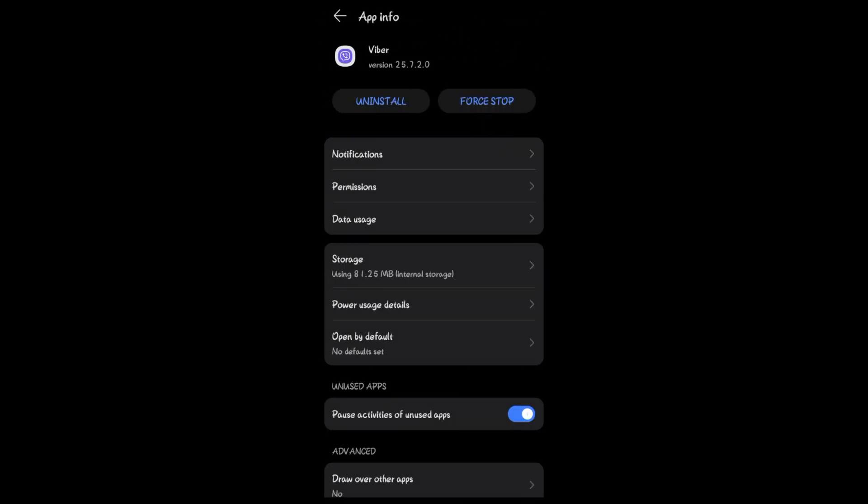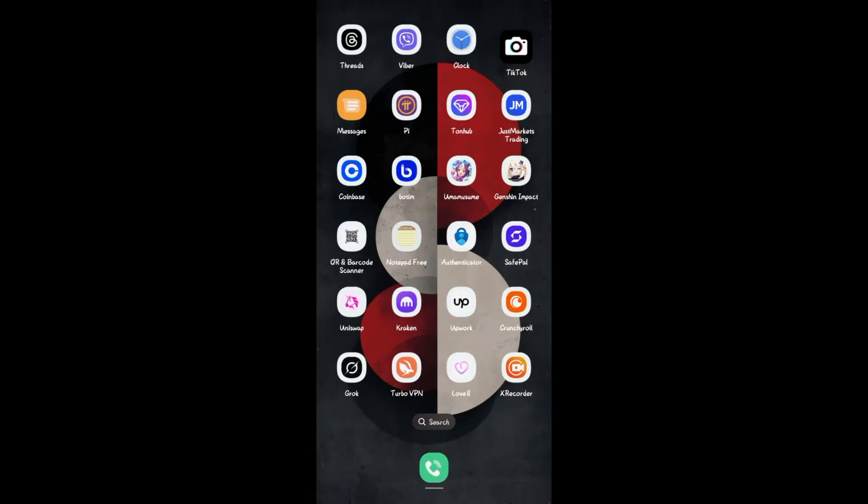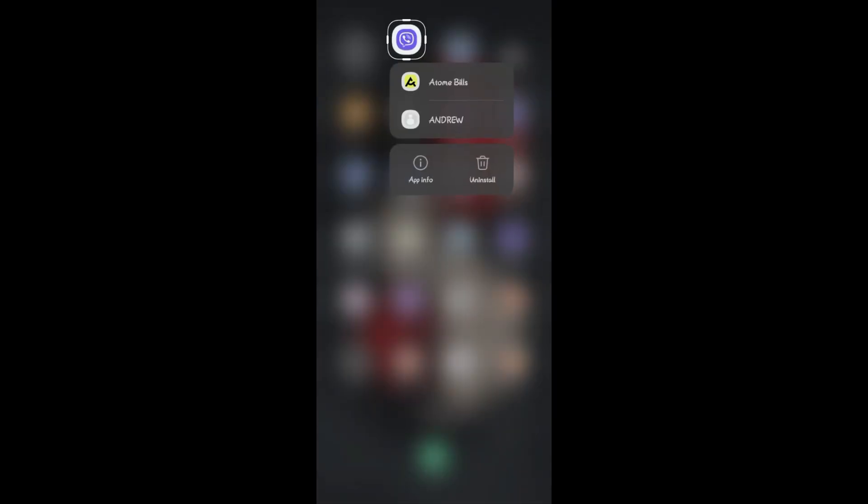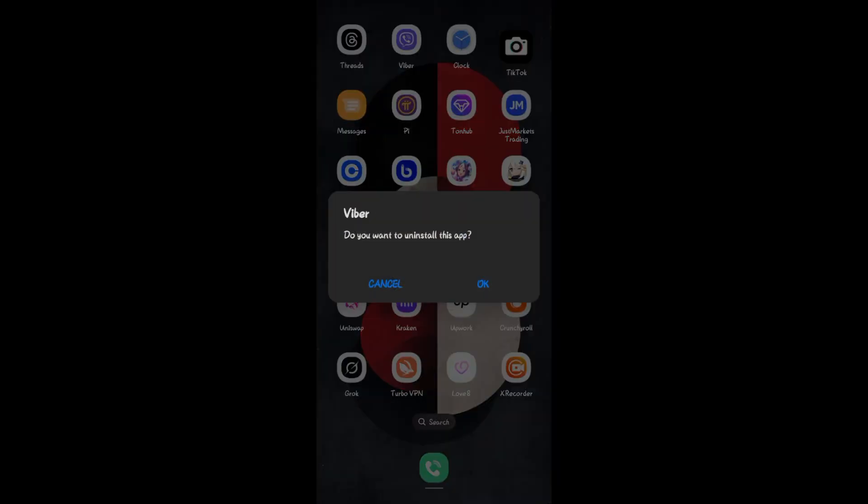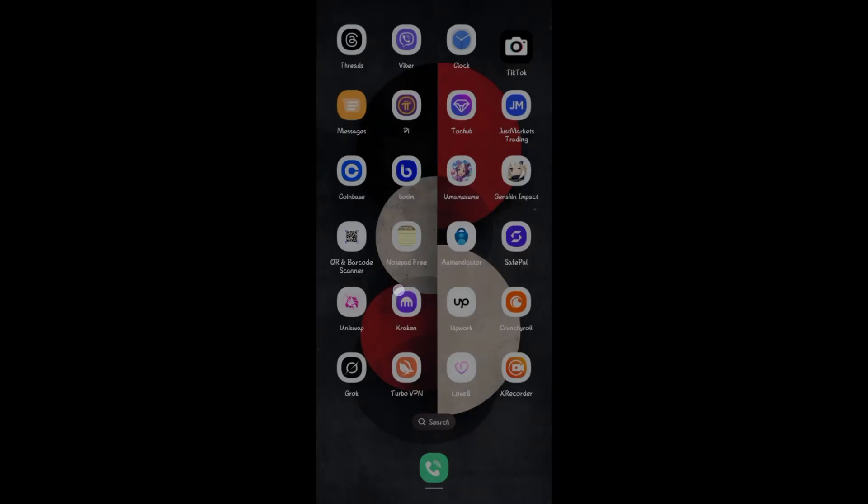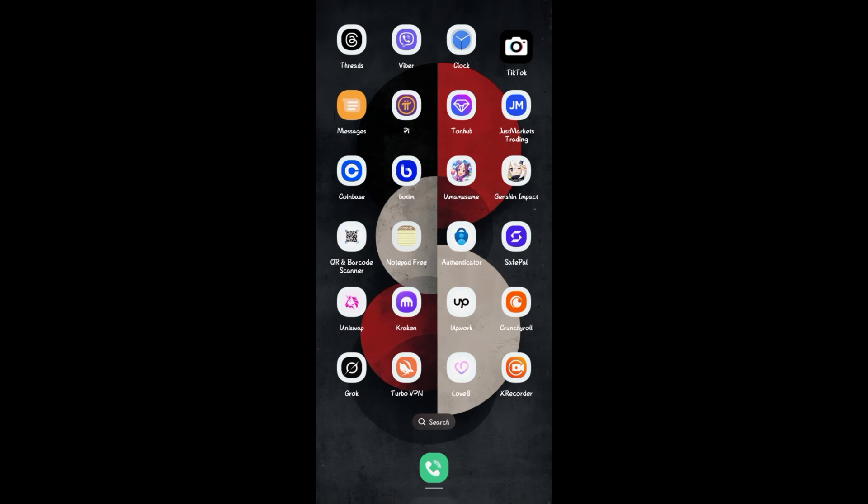So you need to uninstall your Viber application. Tap on uninstall, confirm by tapping on the uninstall again or okay, and then go back to Google Play Store or App Store.